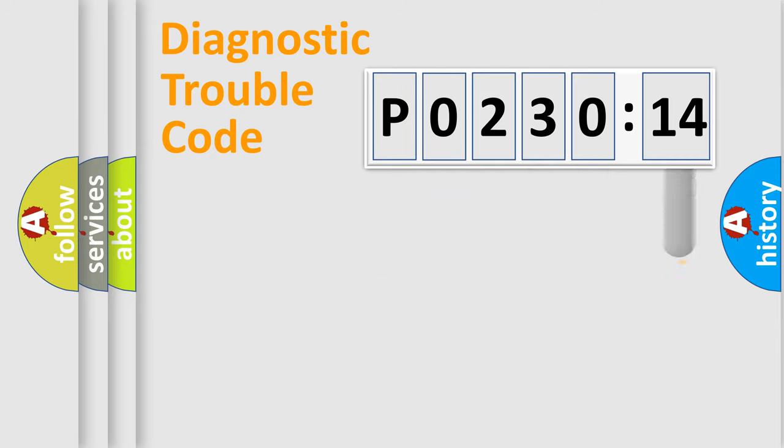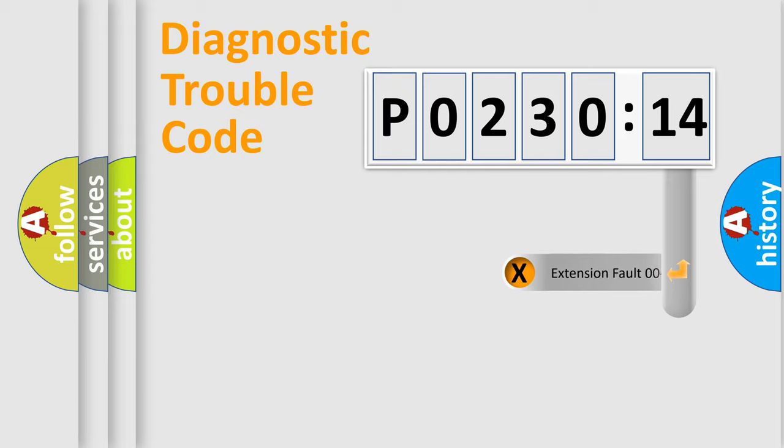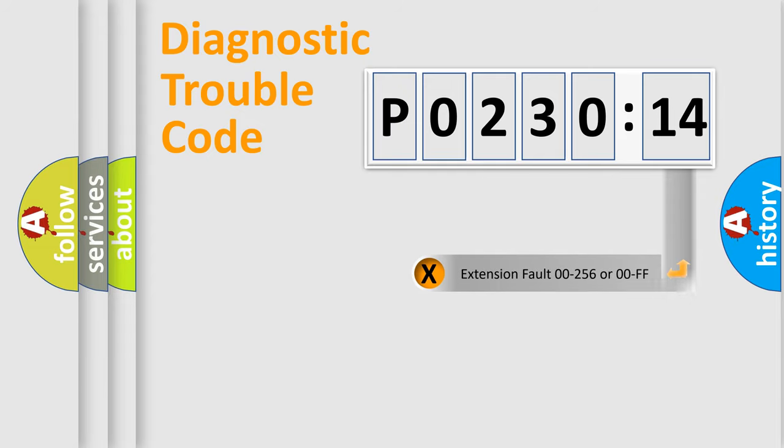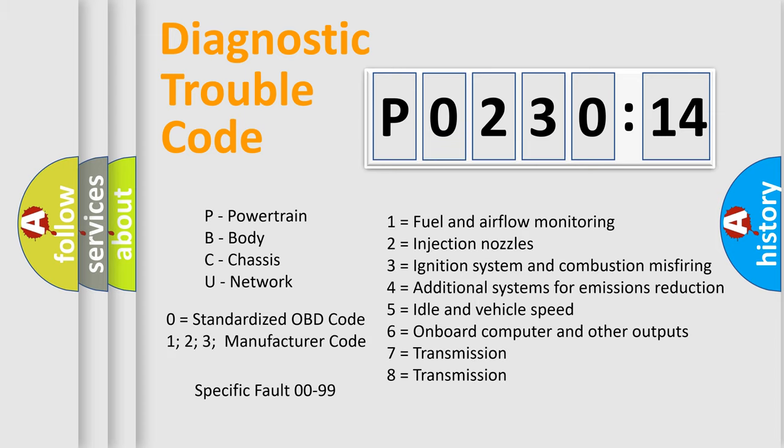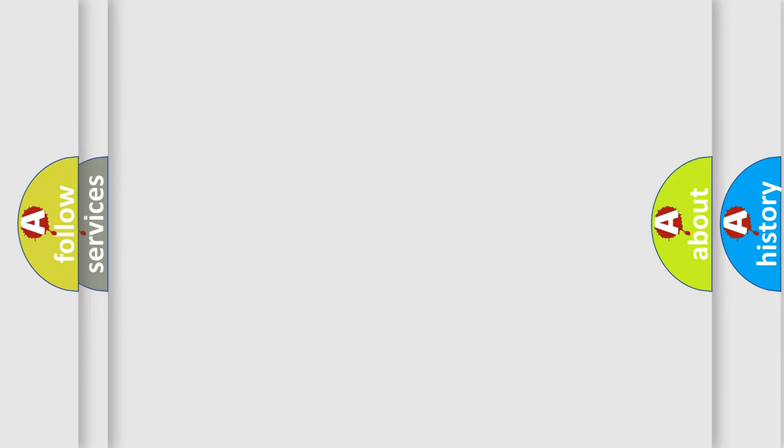Only the last two characters define the specific fault of the group. The add-on to the error code serves to specify the status in more detail, for example, a short to the ground. Let's not forget that such a division is valid only if the other character code is expressed by the number zero.